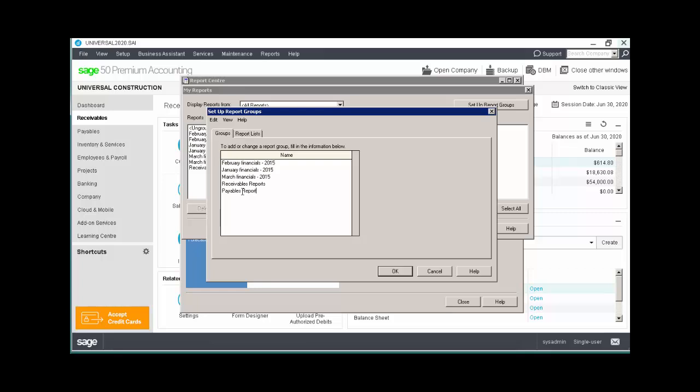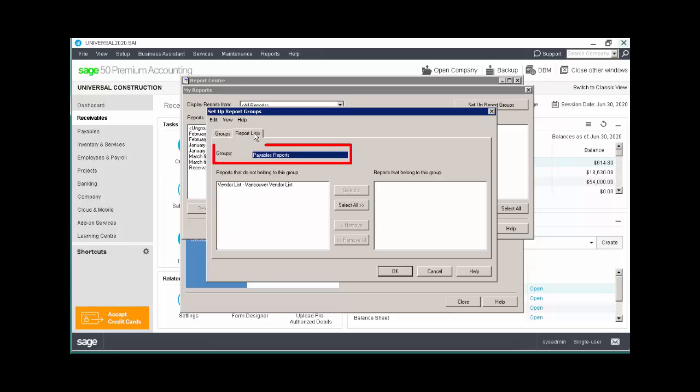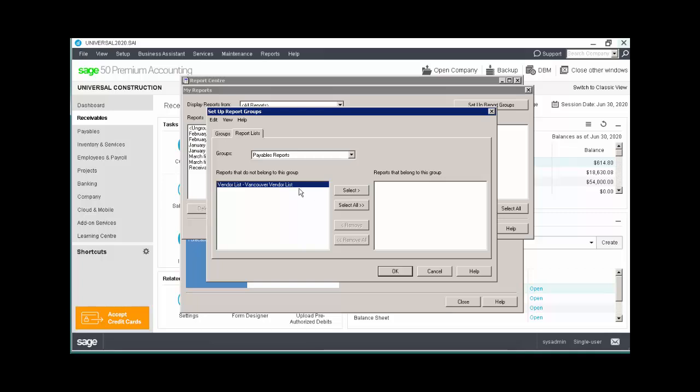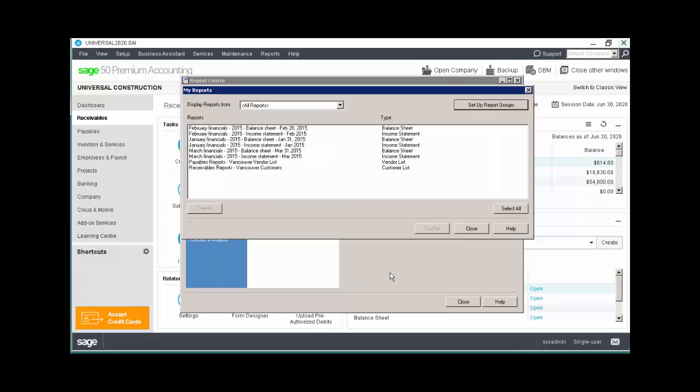Now, select the Report Lists tab, and your new group will be shown at the top of the window. The pane on the left lists reports that have been customized, but not yet associated with a group. Let's choose the report in this pane, and click Select to move it into the chosen group. Click OK, and notice the new group appears in the list.